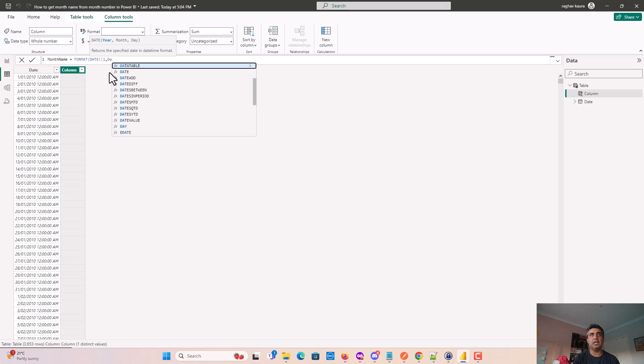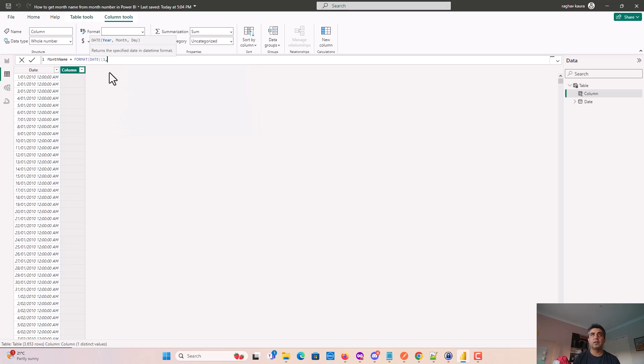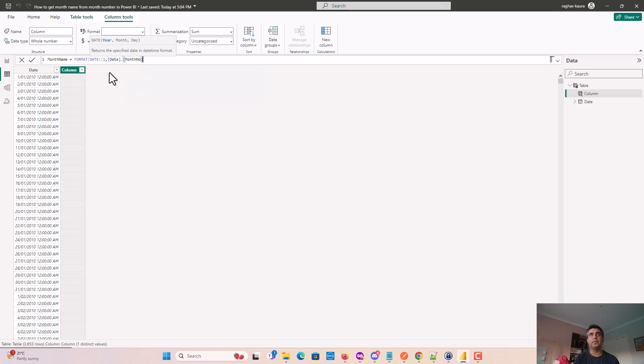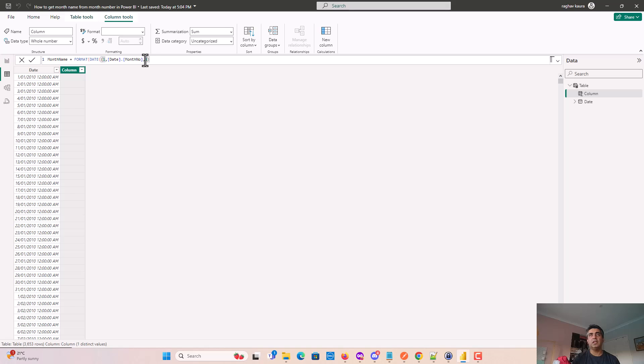The month number is what we'll use to get the month name. The first parameter is for the day, the second is for the month, and the third is for the year. We'll convert this into mmm format and close this out.